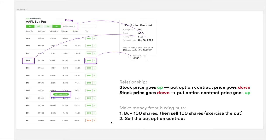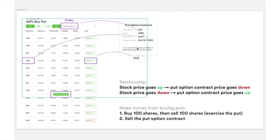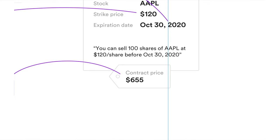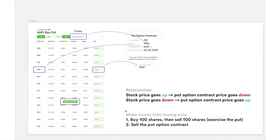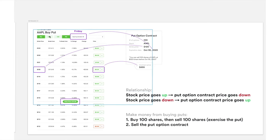There are two ways to make money from buying a put. First, you can buy 100 shares from the market and exercise the put — selling those shares at the strike price, profiting the difference. Second, since the put option price rises when the stock price falls, you can simply sell the put option contract to another person and pocket the profit directly without ever buying shares.